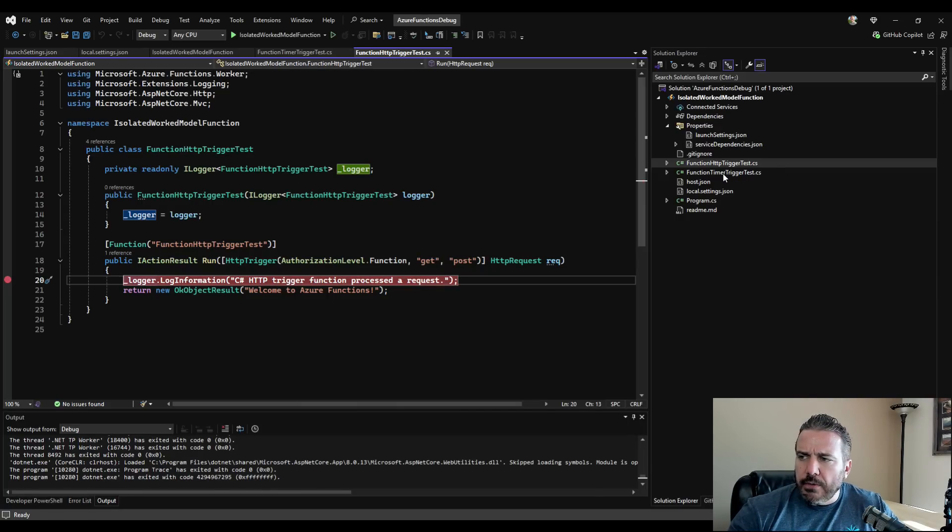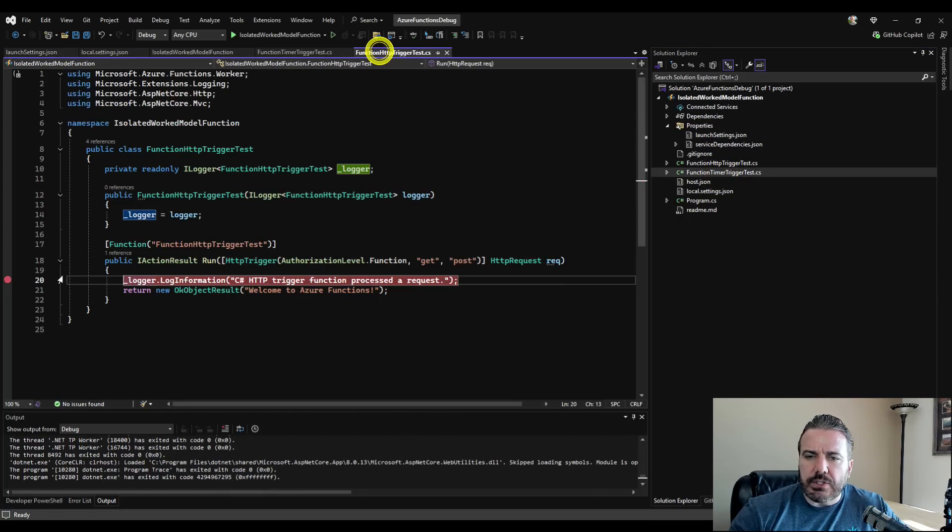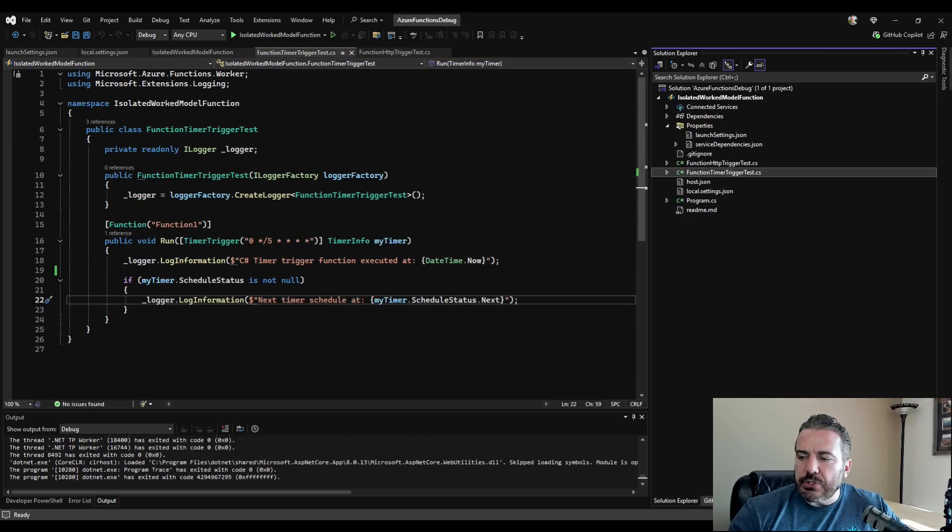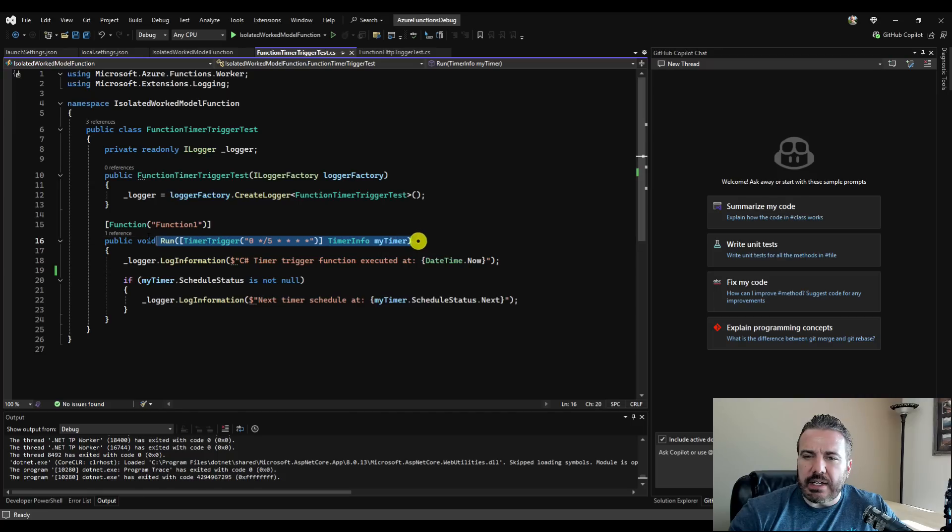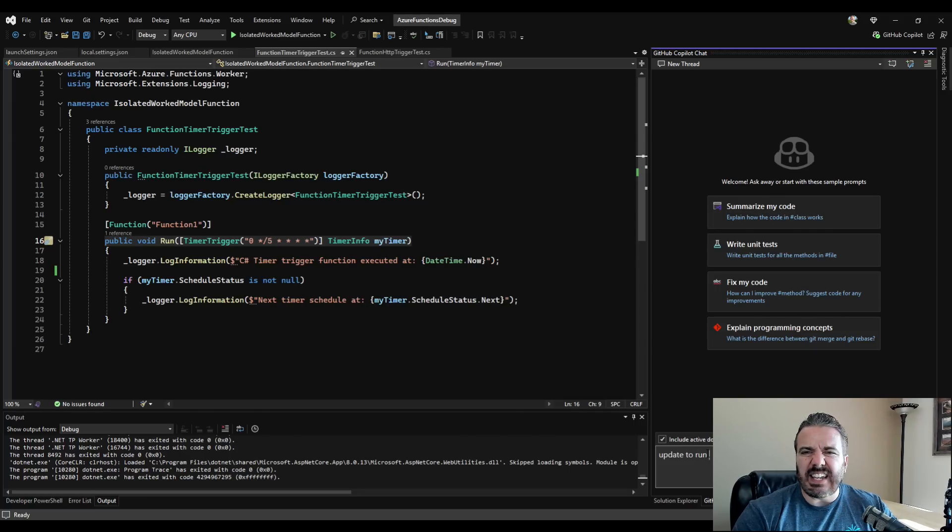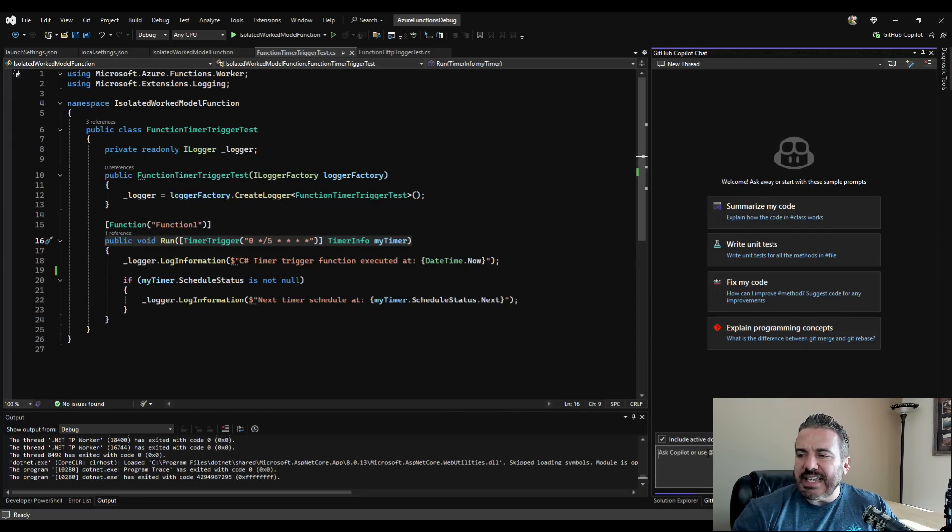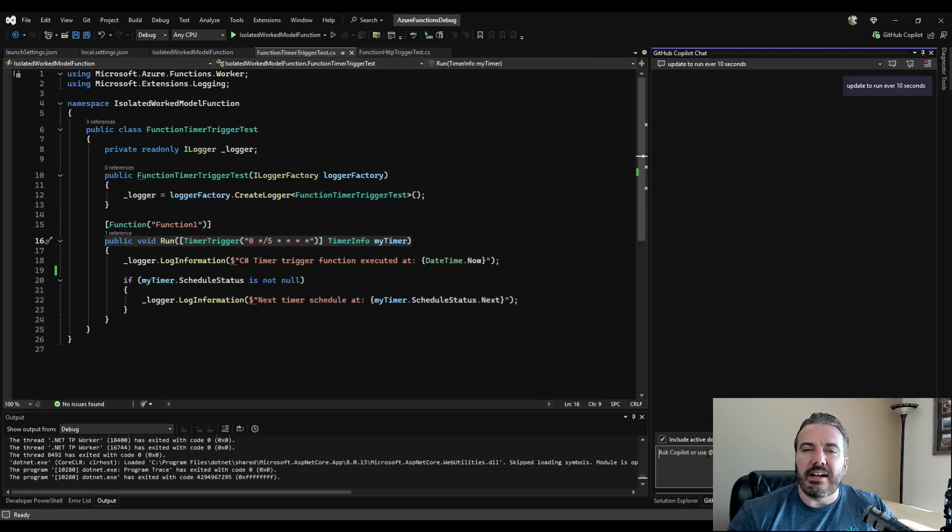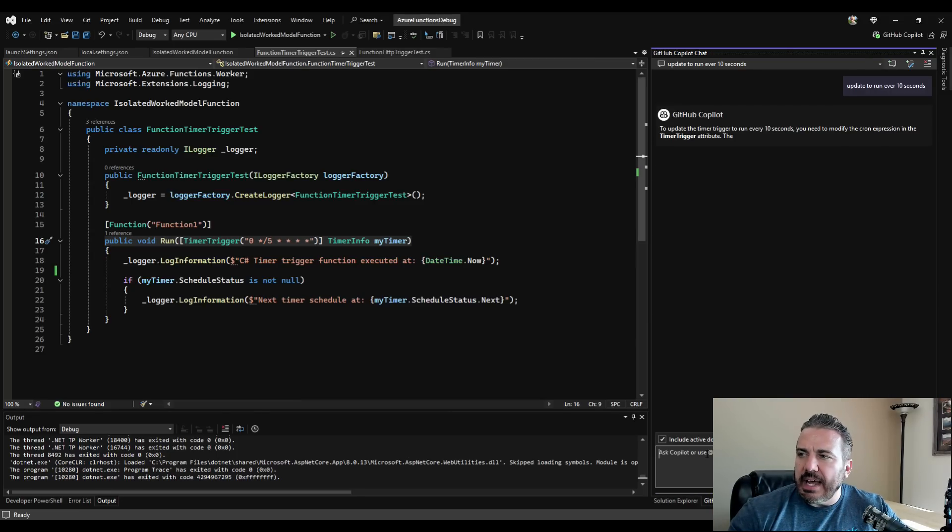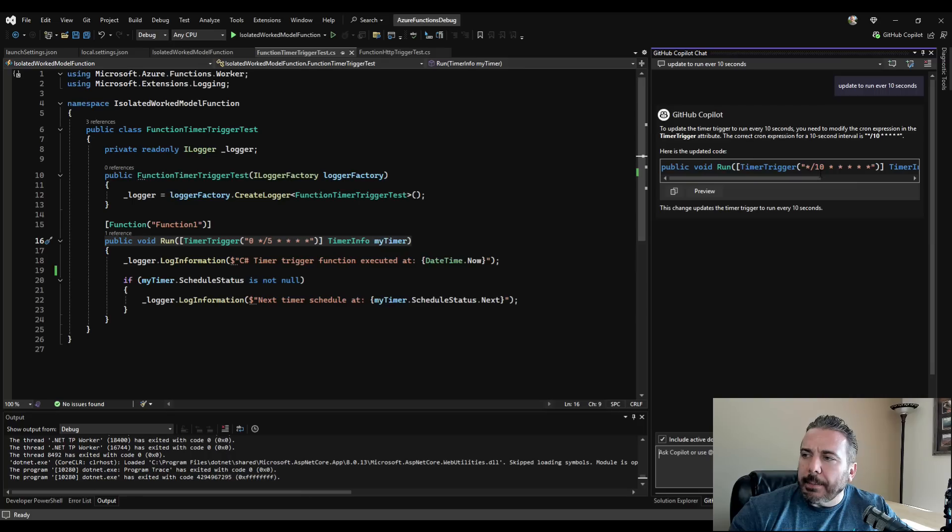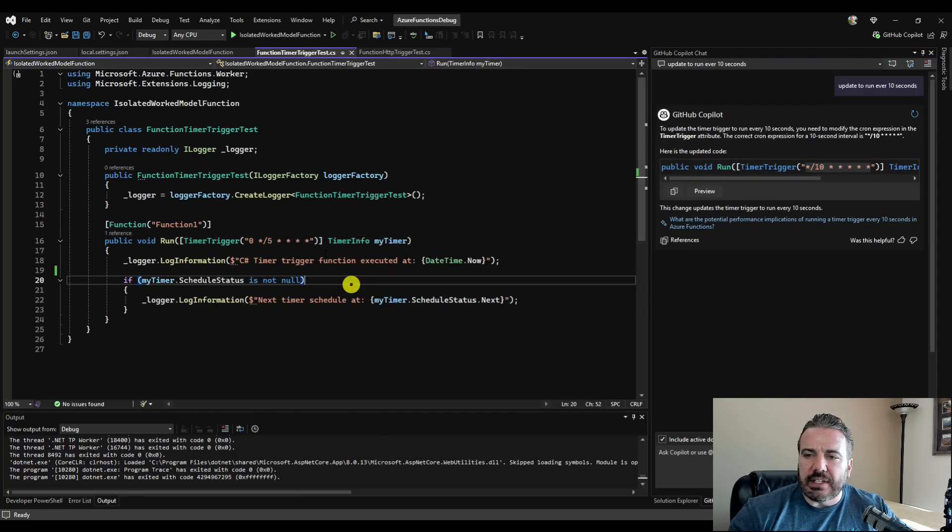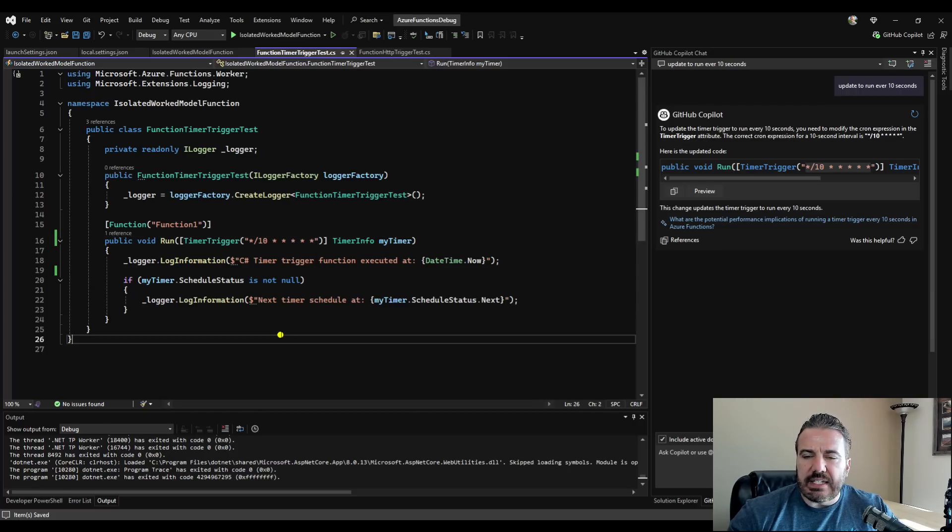I'm going to go over to the timer trigger and show how that one works. So we'll remove the breakpoint here, go over to the timer trigger. Let's go over here and use copilot to help us out. I want to update this cron value. Let's say update to run, let's say every 10 seconds, because maybe I don't remember the exact syntax for that. So I'm going to go ahead and have it help me out here. Again, not a requirement for running our Azure functions, but just a little helpful for me here. So I didn't have to go look that up.